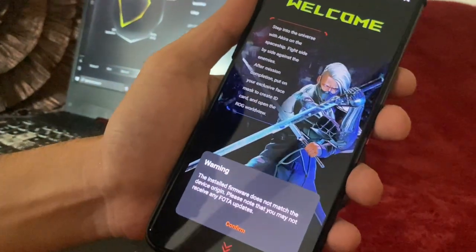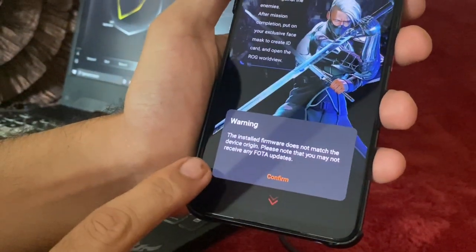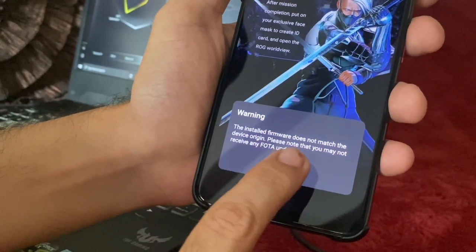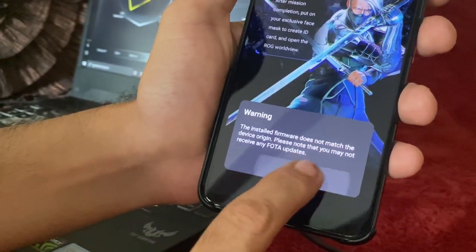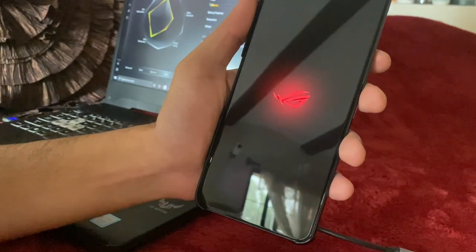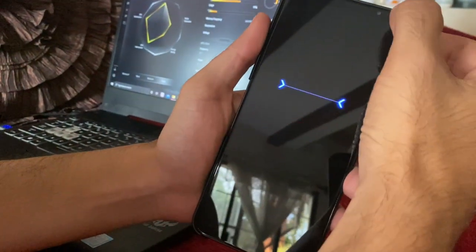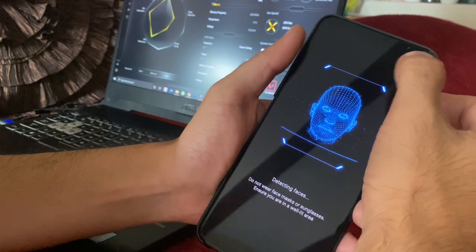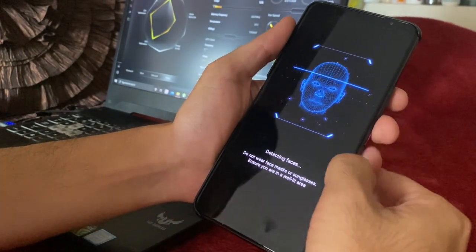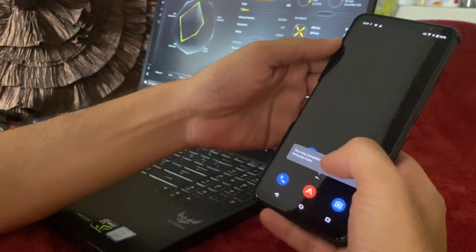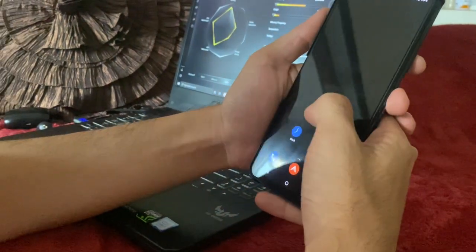Just like with the ROG 3, you'll see a warning message: 'The installed firmware does not match the device origin — you won't be able to receive photo updates automatically, you'll have to do it manually.' This is because your device is a Tencent version, which is originally a China firmware, but you're now using the global version. Let's skip through the remaining setup screens.